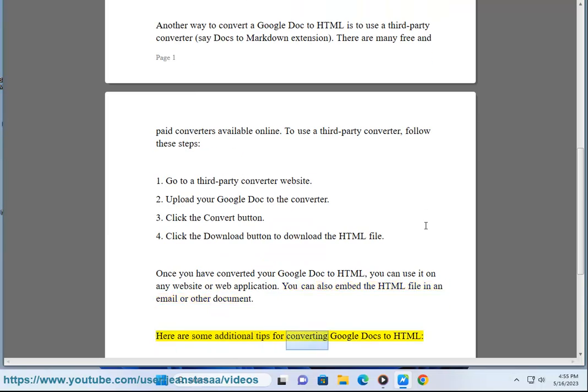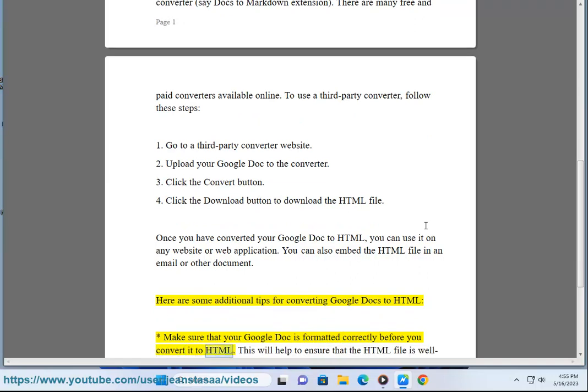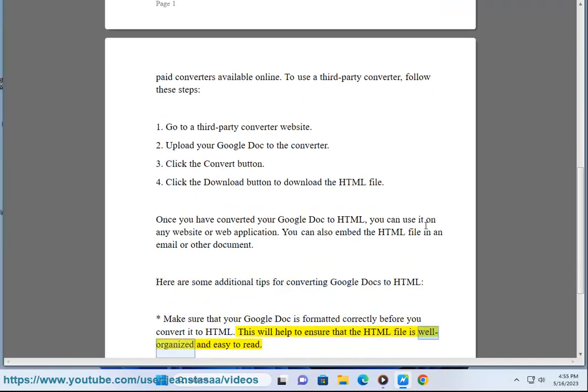Here are some additional tips for converting Google Docs to HTML. Make sure that your Google Doc is formatted correctly before you convert it to HTML. This will help to ensure that the HTML file is well organized and easy to read.